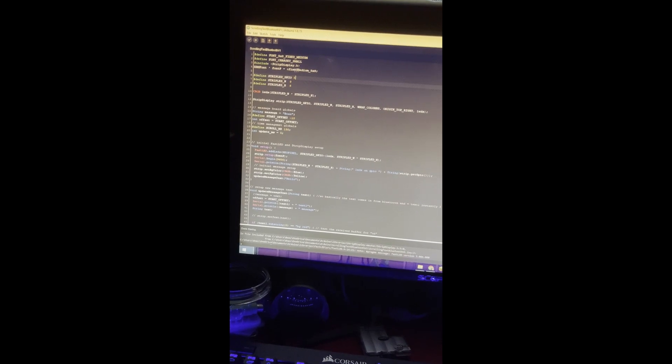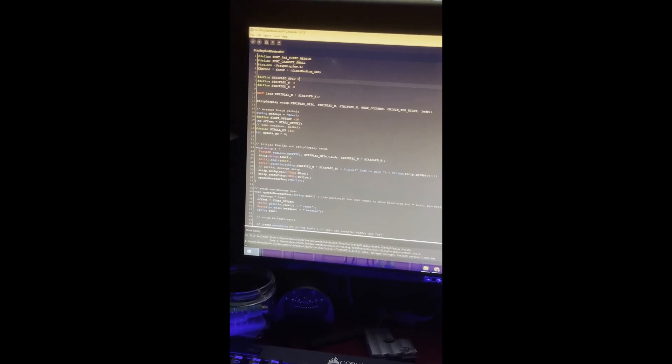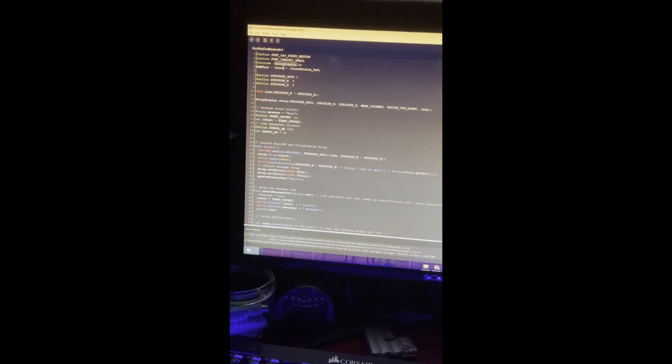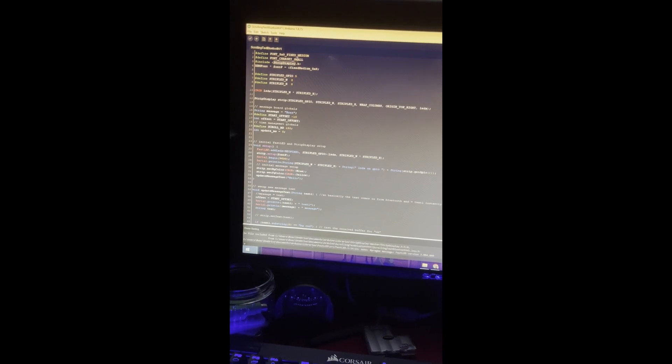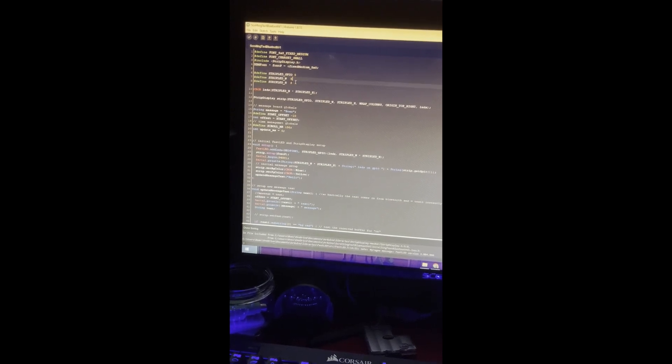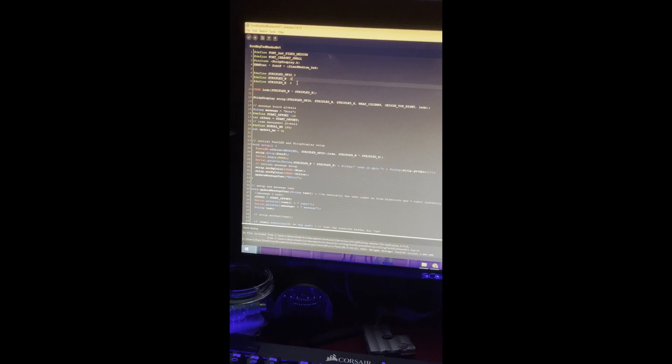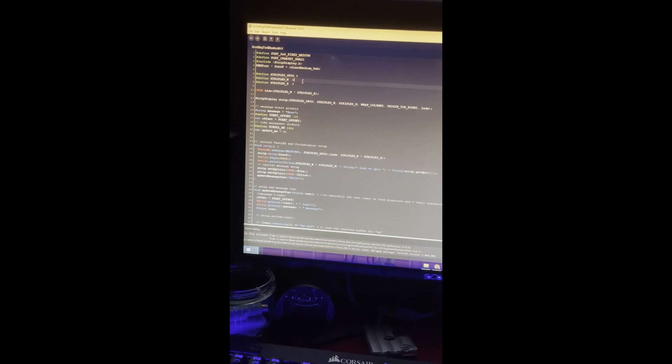I'm just going to try to run through the code real quickly. I'm using a library called DistributivePlay.h. This is just setup stuff for it. This is the LED pin, this is defining the X and Y of the LED matrix.